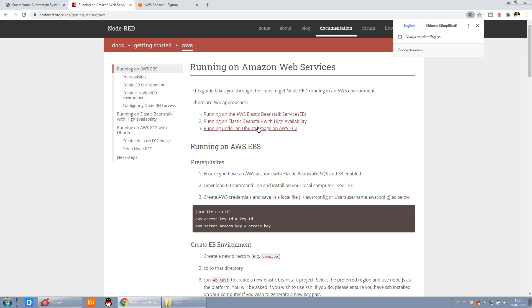The Ubuntu image is the operating system. Linux has many versions — Ubuntu, Red Hat, and CentOS. Ubuntu has a graphic interface, like Windows. MS-DOS just takes command input with no graphic interface. So we will use this way to install on EC2.